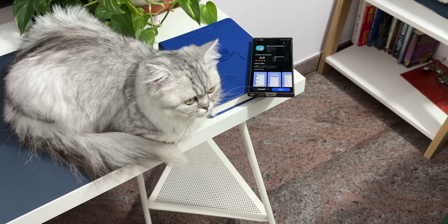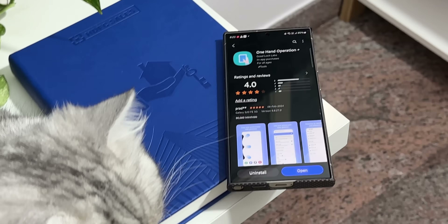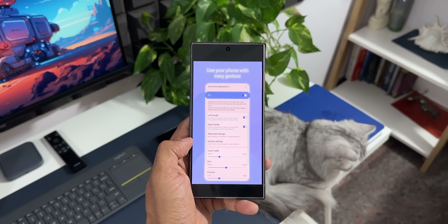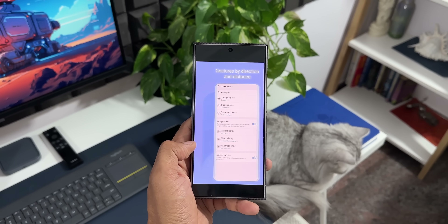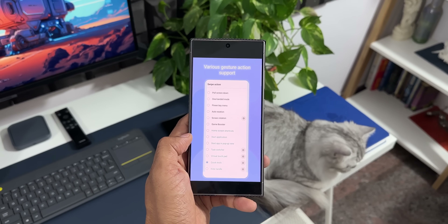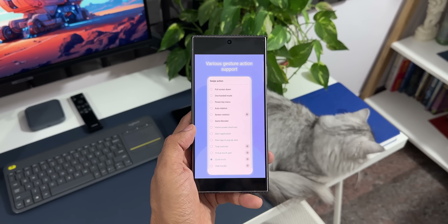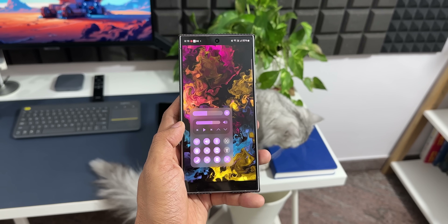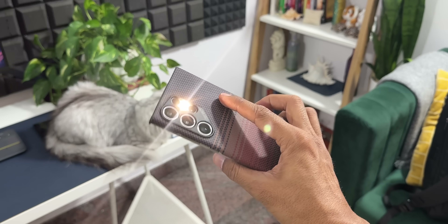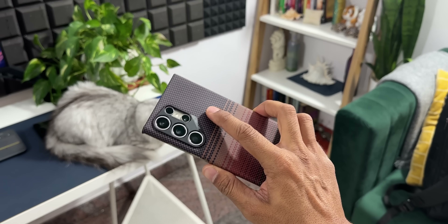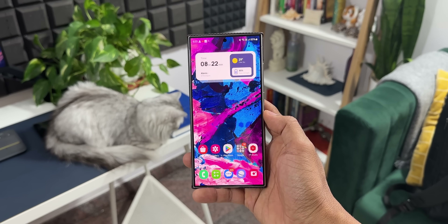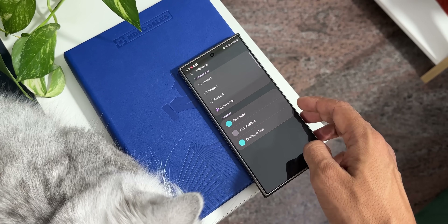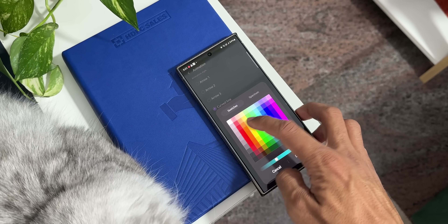Next is One Hand Operation Plus. Most flagship Samsung Galaxy phones are pretty big and handling them with one hand isn't easy. With this app, you can control the phone with just one hand — even tablets. You can use thumb gestures to swipe from the edge of the screen in different directions to execute specific functions. There are left and right handles, and you can swipe diagonally down, diagonally up, or straight to trigger specific functions.